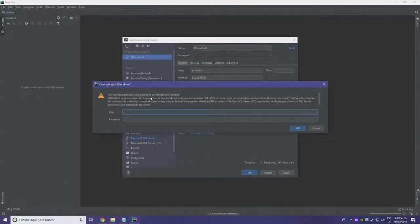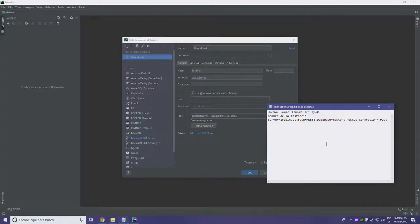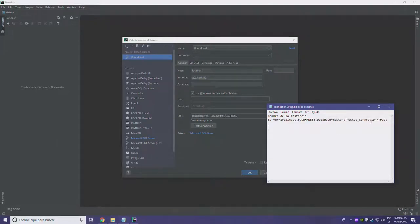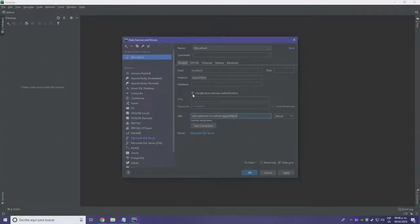The specified database user/password combination is rejected. I didn't set one. Looking at my connection string, there's no username — it's a trusted connection, which means it doesn't require an actual username. So I'm going to disable 'Use Windows Domain Authentication' and try it out again.